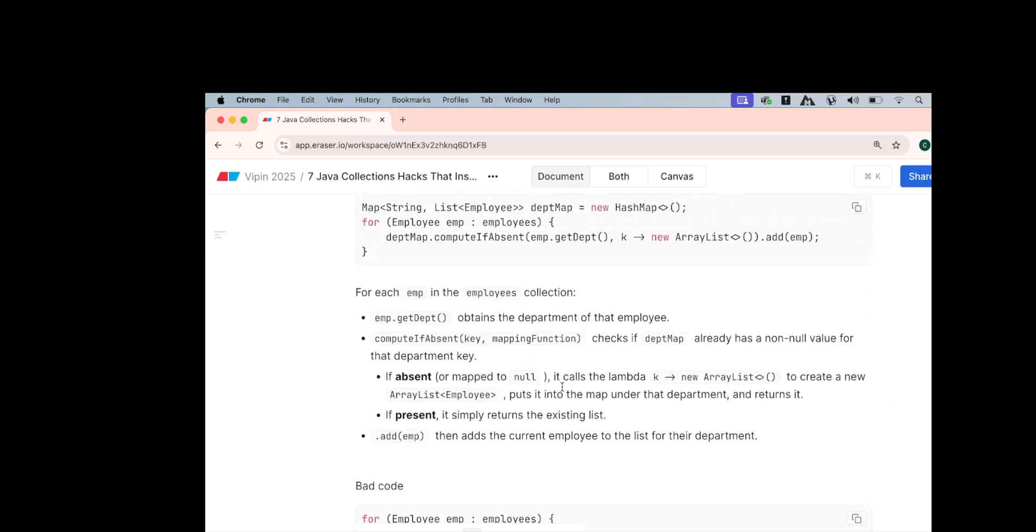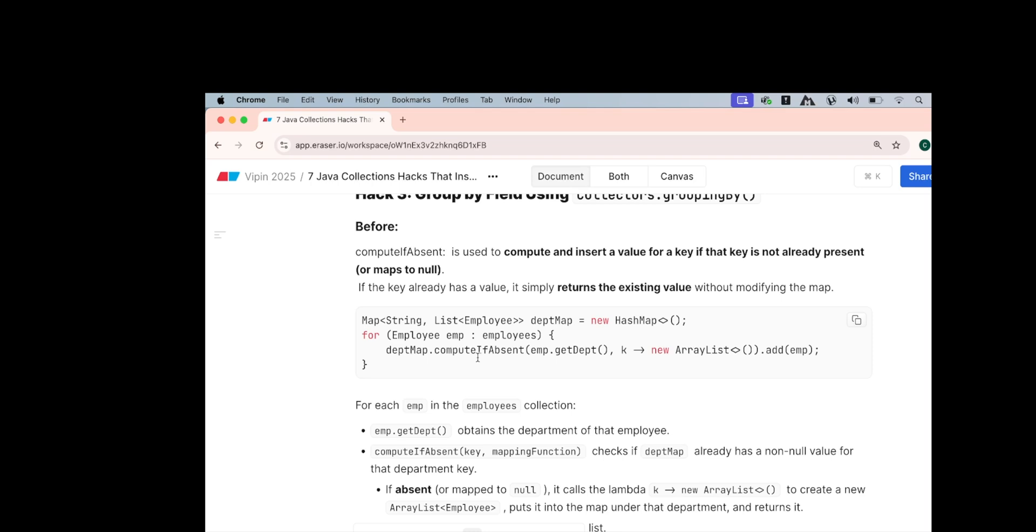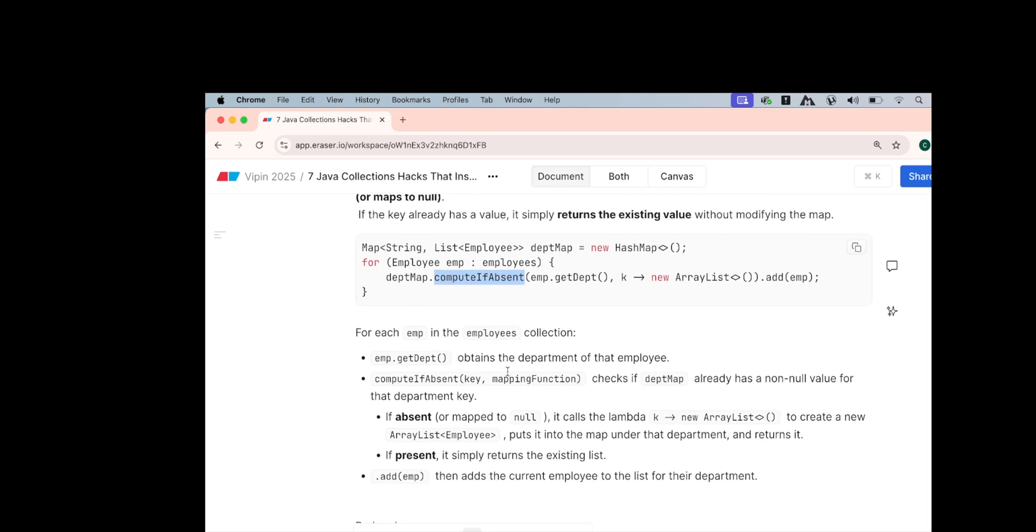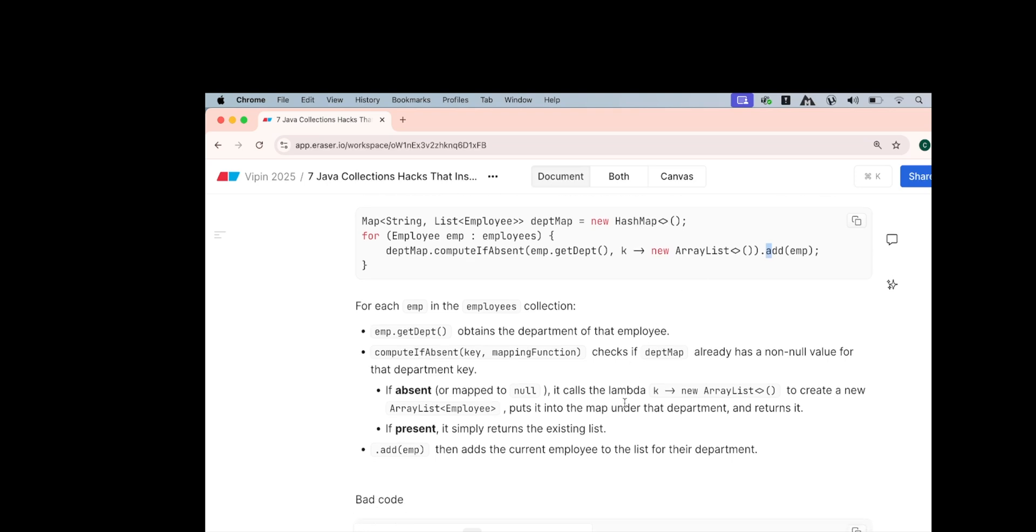Now, there is another way to do it again, that is computeIfAbsent. I am going to cover computeIfAbsent also in the upcoming hack. But what it does is computeIfAbsent checks if the department map is already null or not null. If it is null, then this is used to create the new ArrayList and put the map under the department and returns it, and then you add the employee. But if it is simply present, if it is not absent, then simply return the result or the list and then at the end you add the list of employees to it. Add the employee to the list.